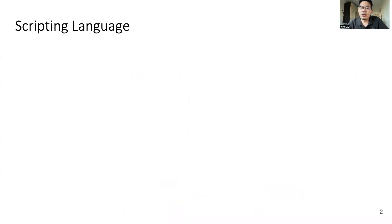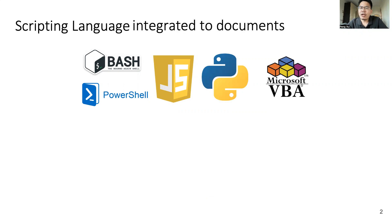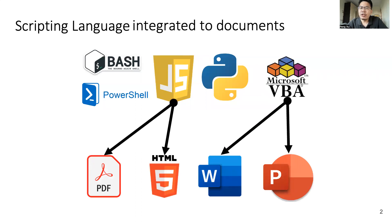As we all know, scripting languages are widely useful and powerful. They're easy to learn and develop. Nowadays, scripting languages are integrated into document processing programs. For example, JavaScript is integrated into PDF and HTML. VBA code is integrated into Office documents. In these programs, embedded scripts code are usually used to manipulate the container elements of a document.